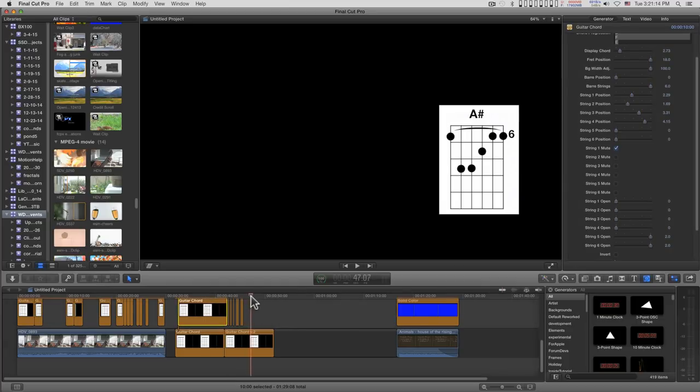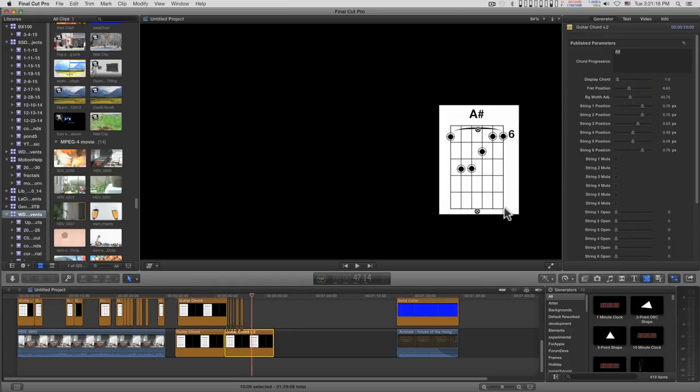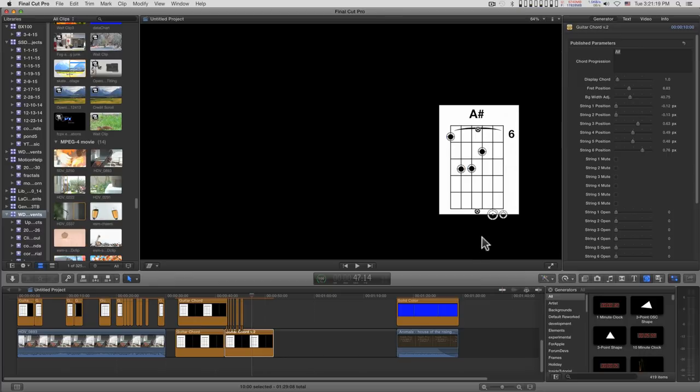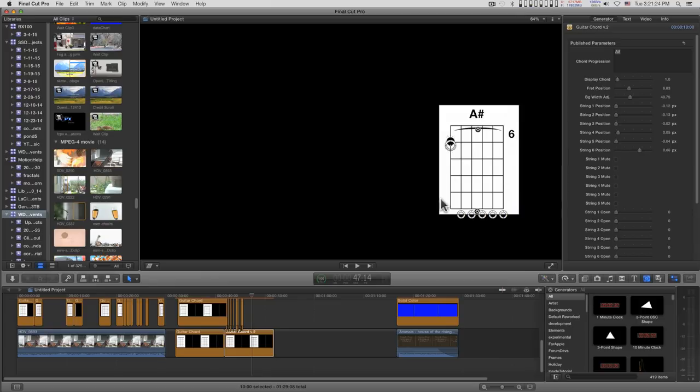For version 2, slightly different. Version 2 has on-screen controls for the positions here. It has this kind of bar A notation.